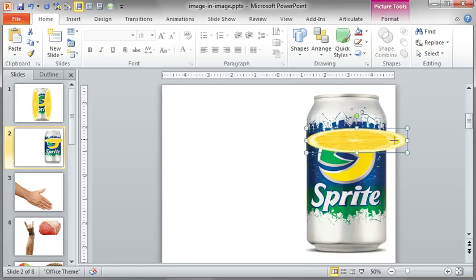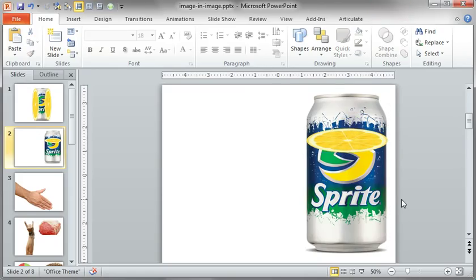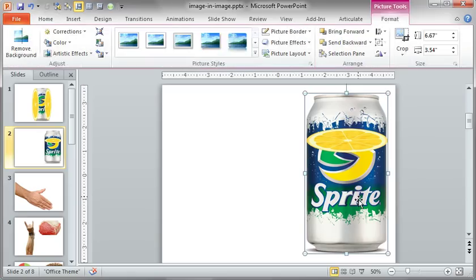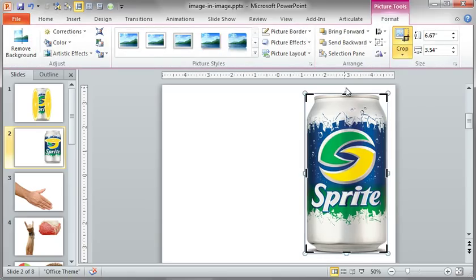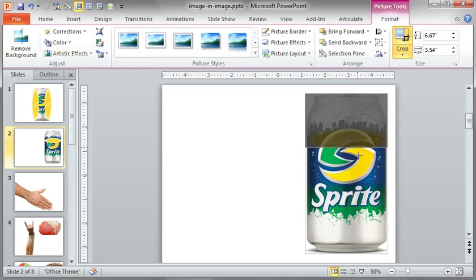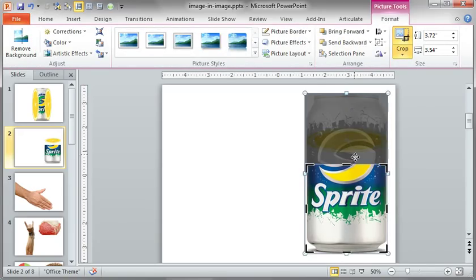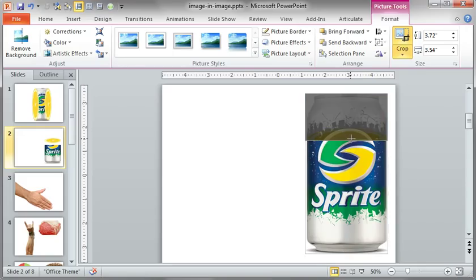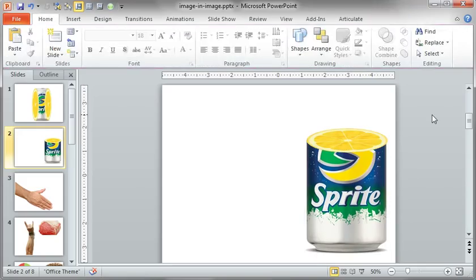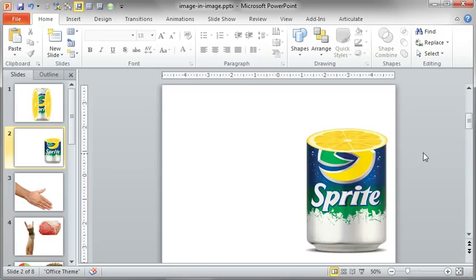Now what you'll have to do, and this is one reason I really like working in PowerPoint, that is I can crop this can, but I can always get that crop back without having to bring that image back in. So I'm going to just line that with the lemon and now we kind of sliced it in half.